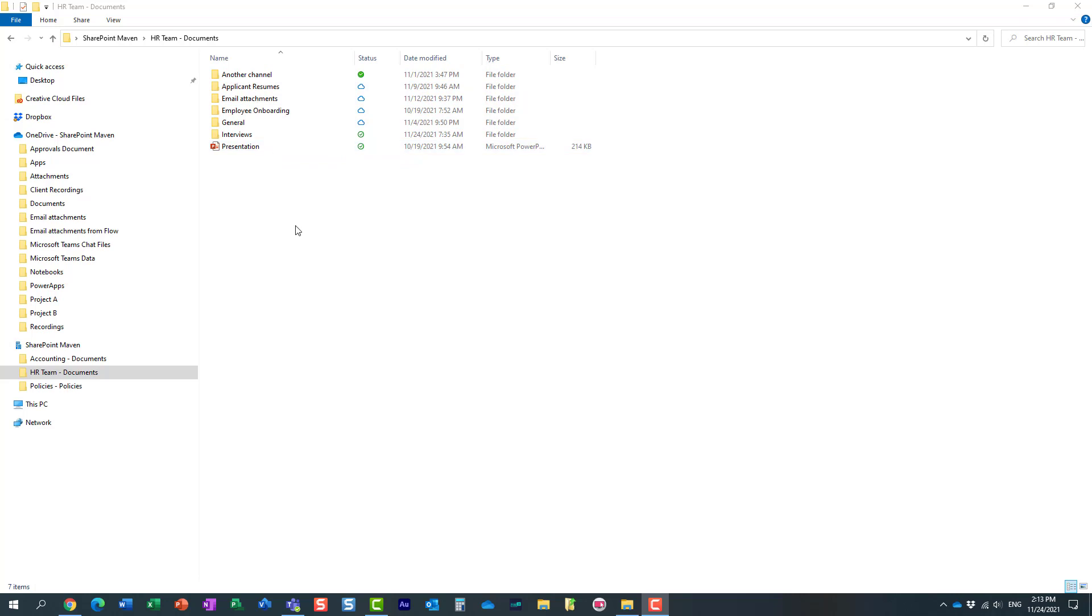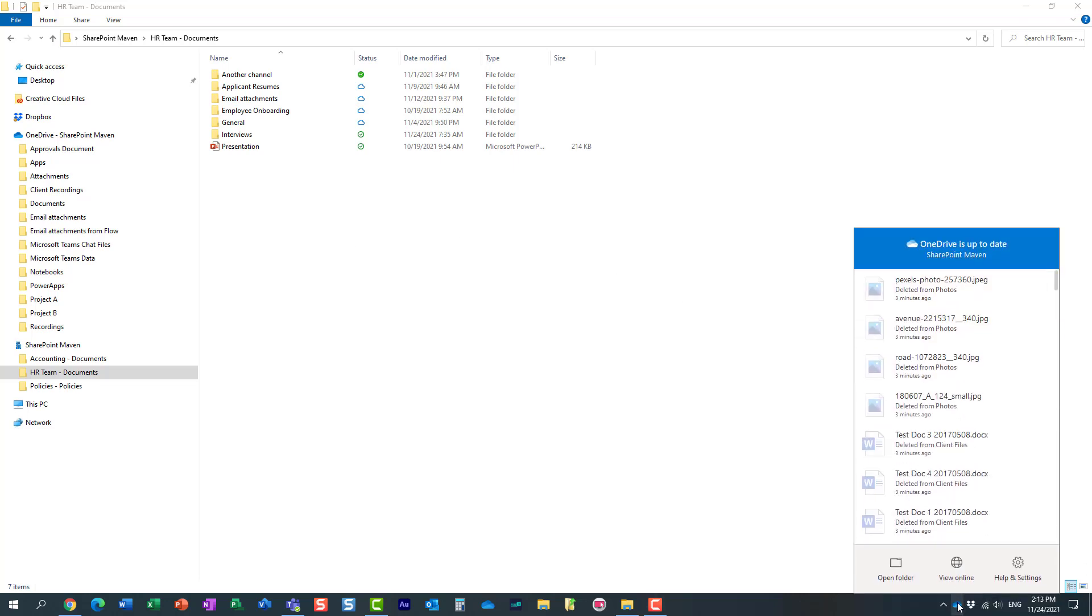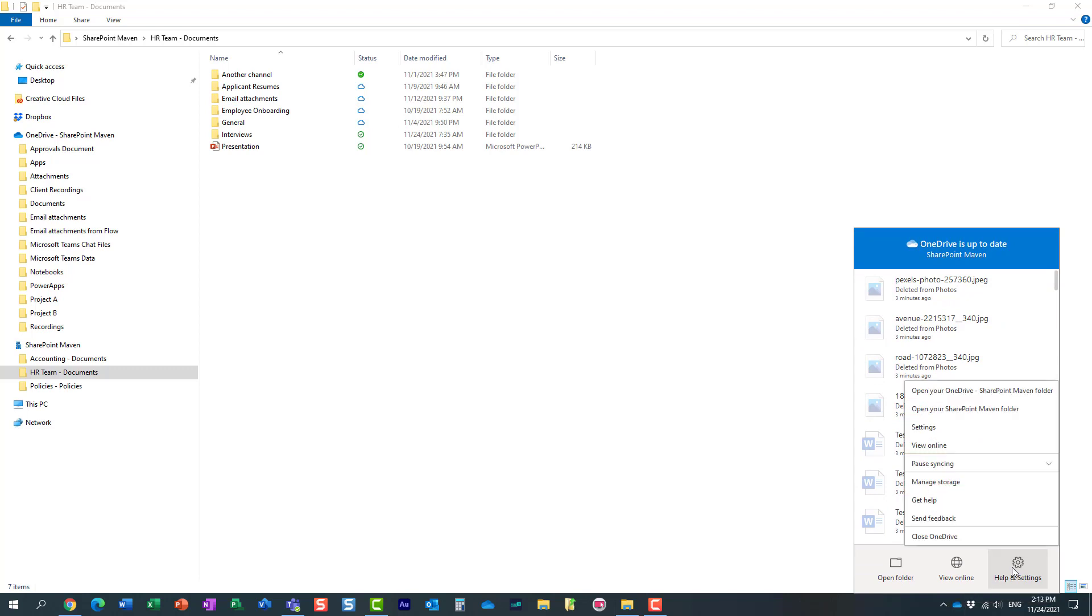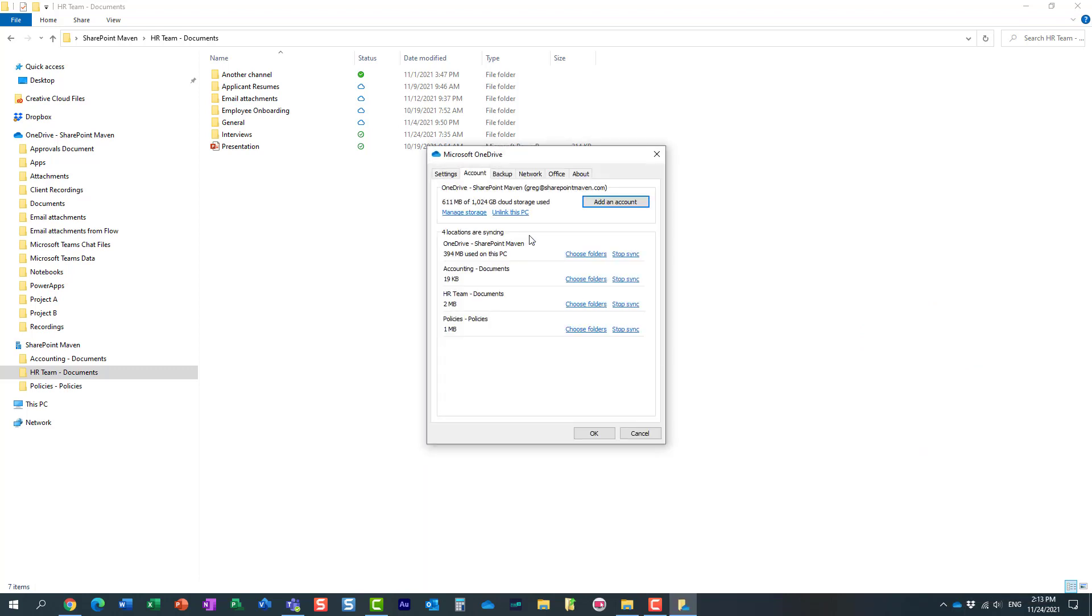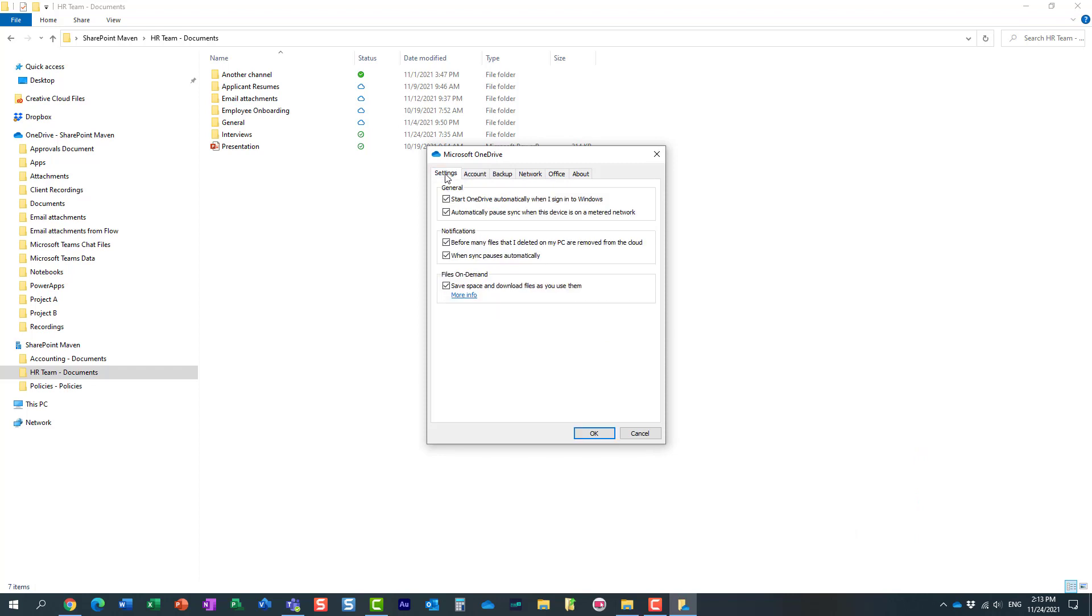Now, when I synchronized, I utilized files on demand, which is essentially a default option. Just to show you what I mean by that, if you click on the blue cloud icon, help in settings, settings, and then settings tab again.